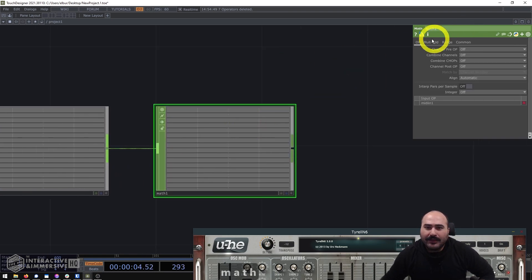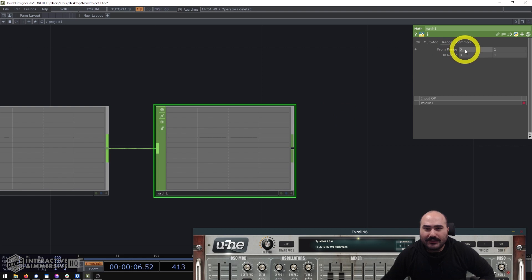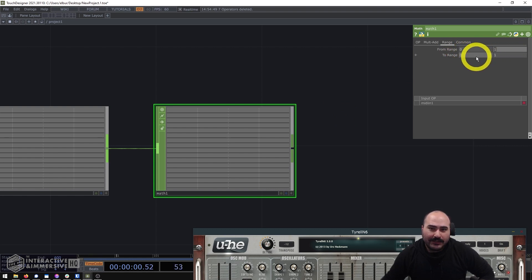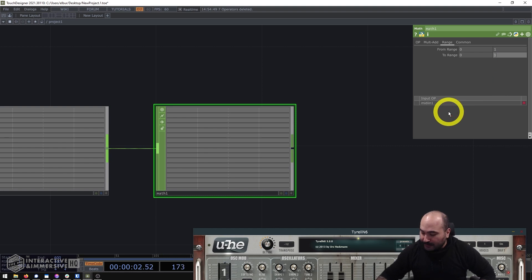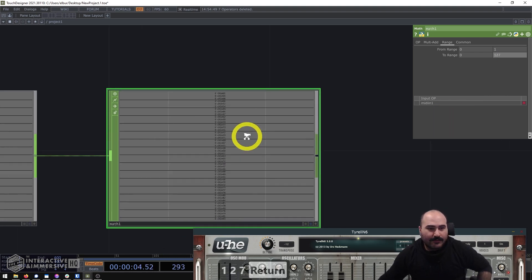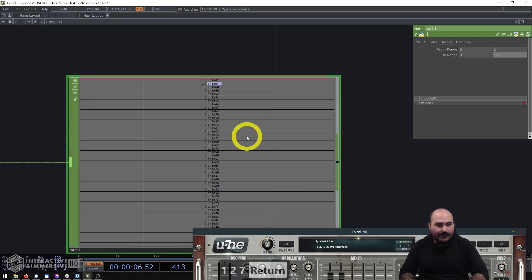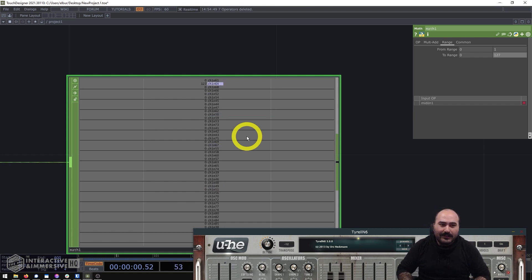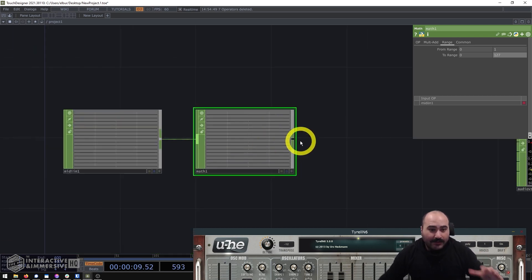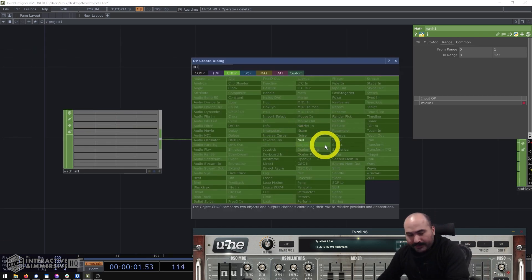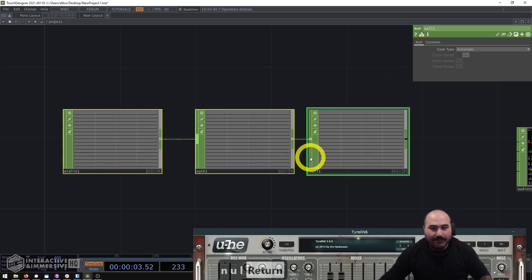I'll connect my MIDI into the Math CHOP, go to the Range page, set the input range from zero to one and the output range from zero to 127. Now I have something that looks more like traditional MIDI — the harder I press, values are at 127, and softer hits land in the 30 to 70 range. I'll put a Null CHOP after this since that's all the processing I need on my MIDI.